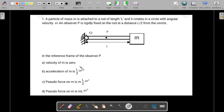Let me read out the options. Remember, all four options are being evaluated in the frame of observer P who is rigidly fixed. Option one: velocity of m as he observes is zero. Option two: acceleration of m he observes is l by two times omega squared. Option three: pseudo force that he observes on m is m times l times omega squared. Pause the video here and give it a fair try before moving on to the solution.